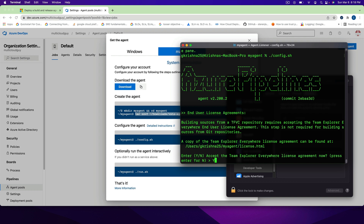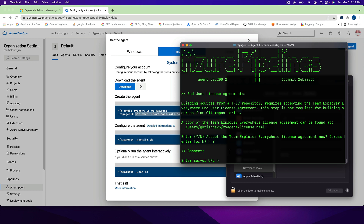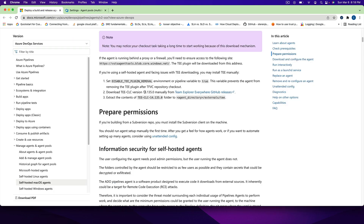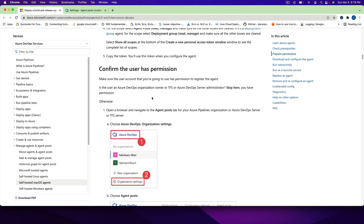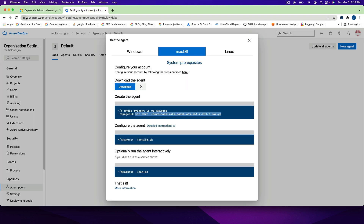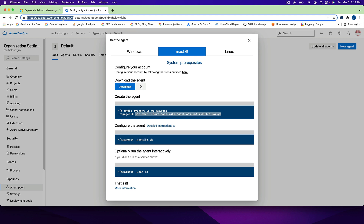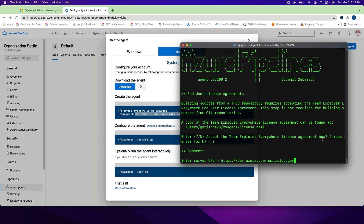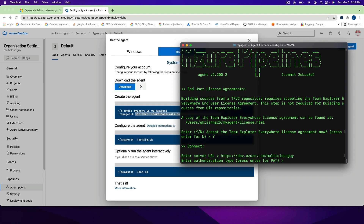The next thing we have to do is run config.sh. Accept all the terms. For the URL, it is well documented — it is dev.azure.com slash your organization. So copy that whole thing — for me it's dev.azure.com/multicloud-guy — and go back to the terminal and paste it. The authentication type would be PAT.